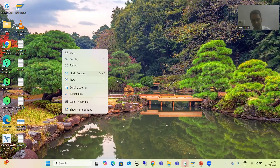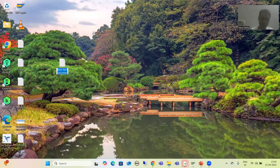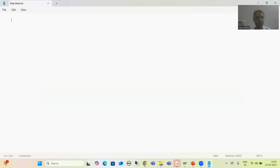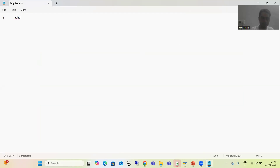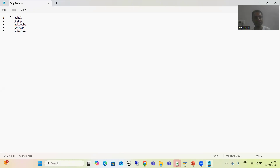I am creating a Notepad file on my local desktop called EMP data. I am entering employee records: Employee ID 1 - Rahul, Employee ID 2 - Seru, Employee ID 3 - Akanksha, Employee ID 4 - Shirali, Employee ID 5 - Akshik. I will simply save. So now this file is on my local desktop — the presentation server.